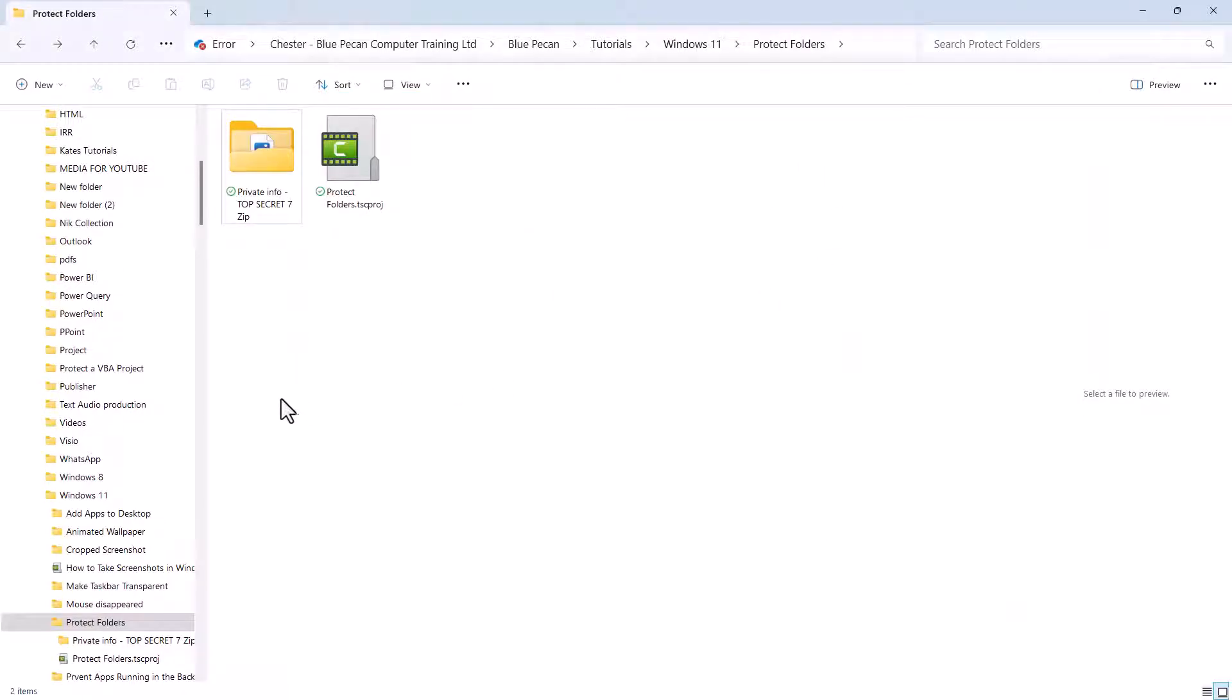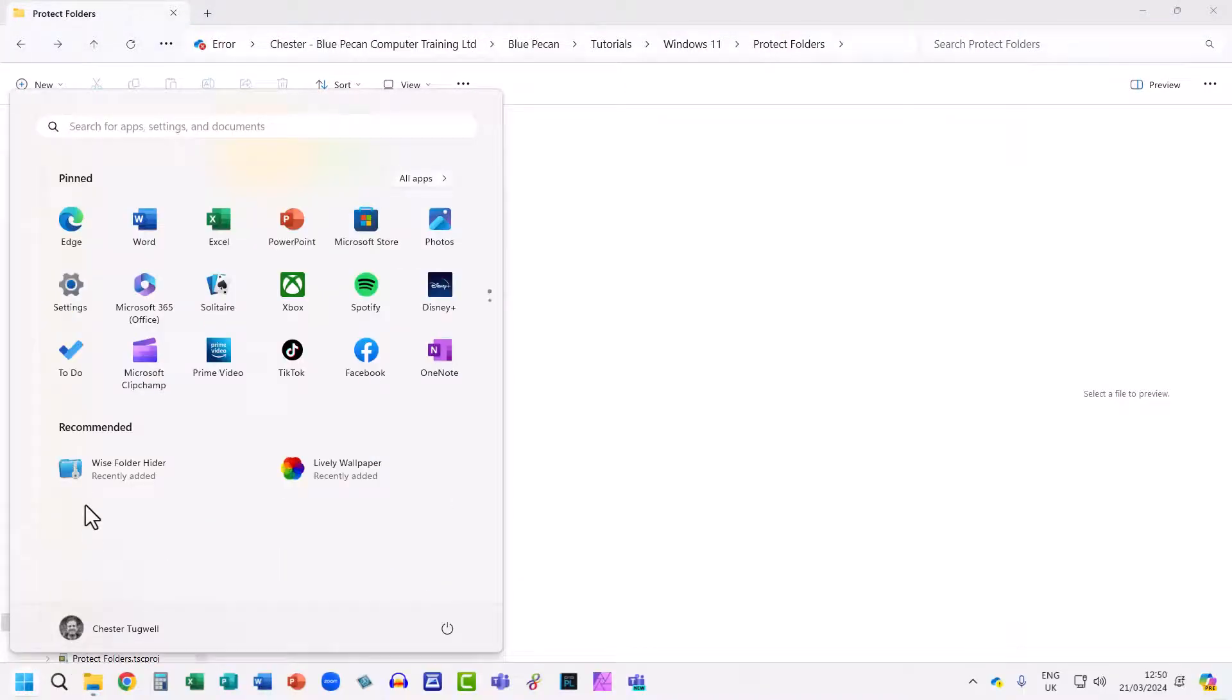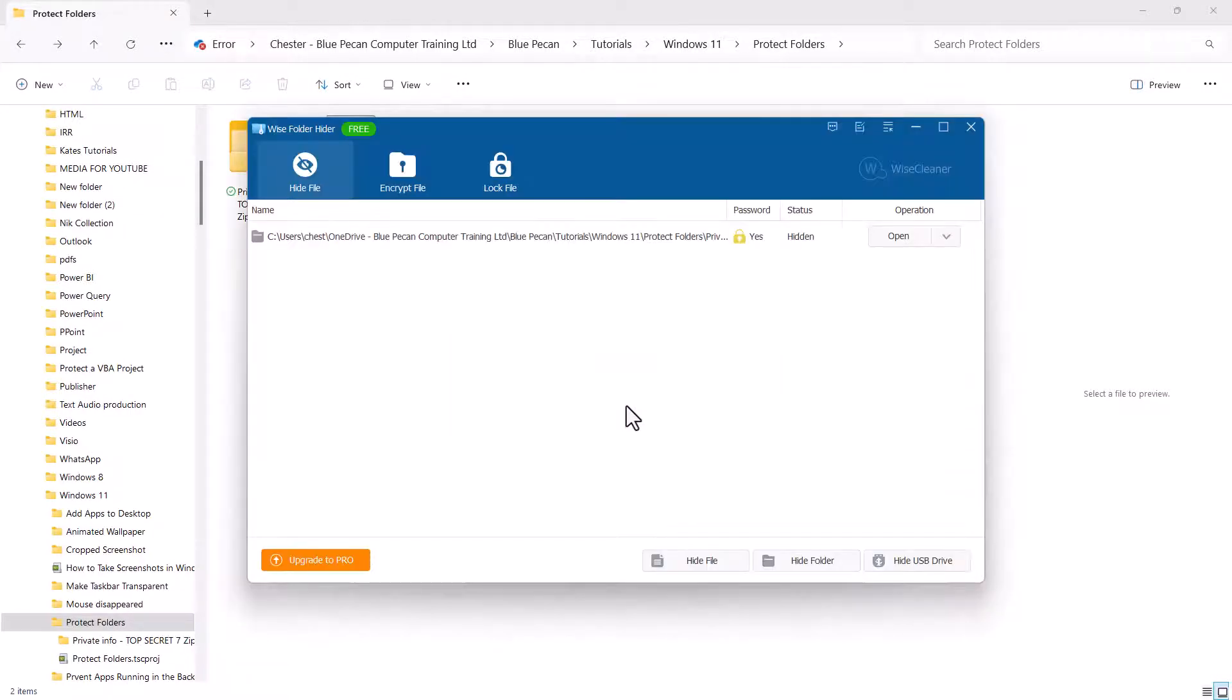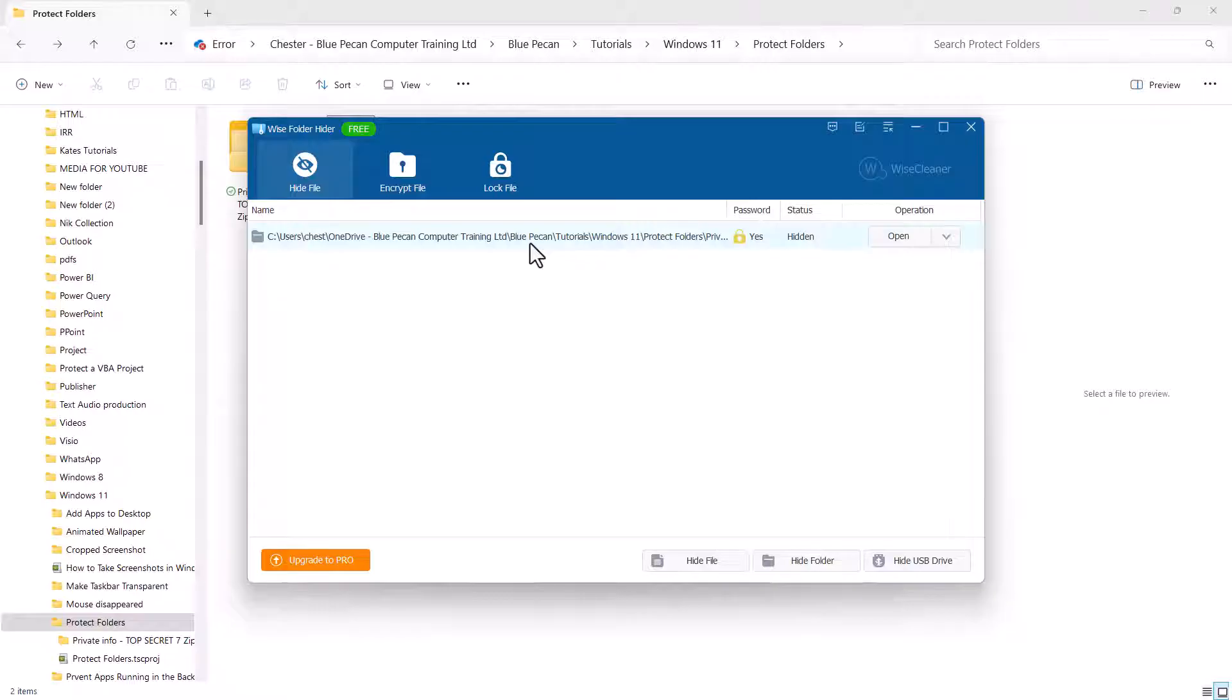Now, if I want to open that folder, I need to go back into the app. It'll ask me for a password to get into the app, and there's the folder that I've hidden.